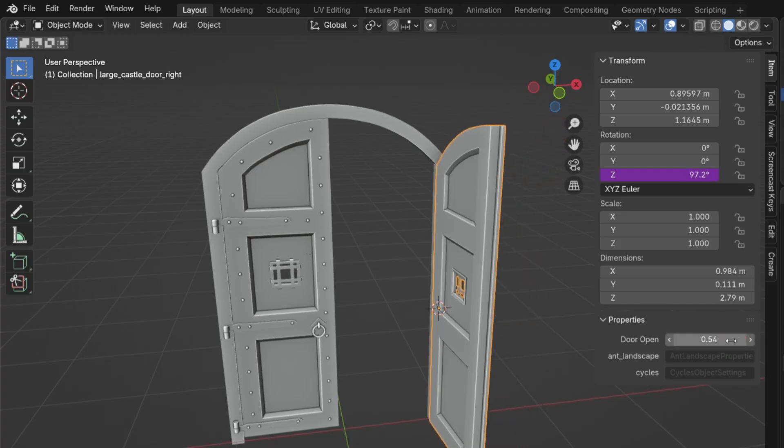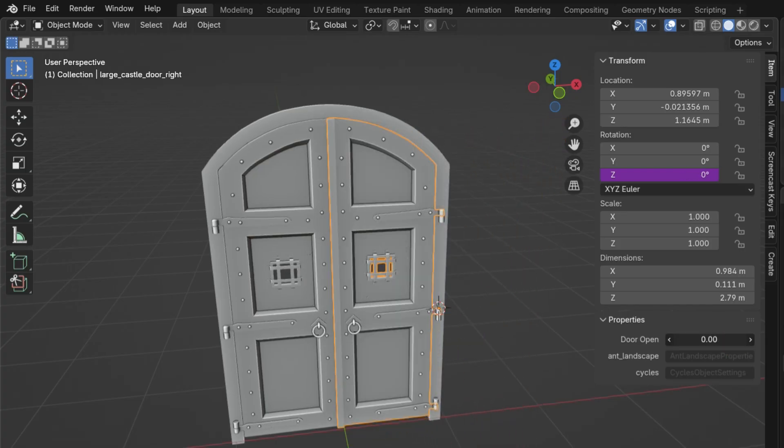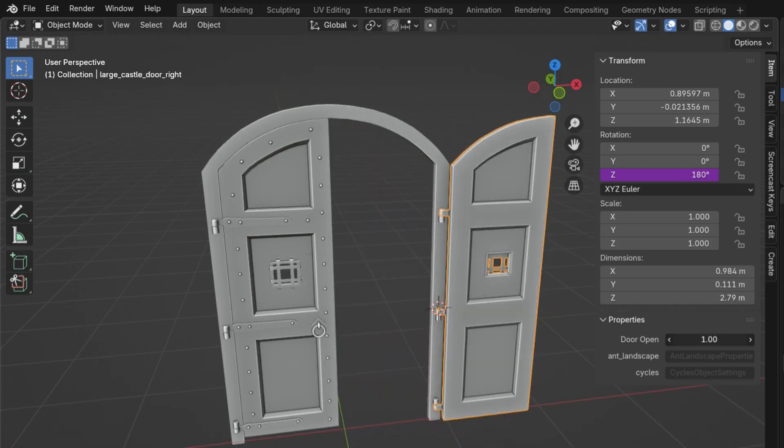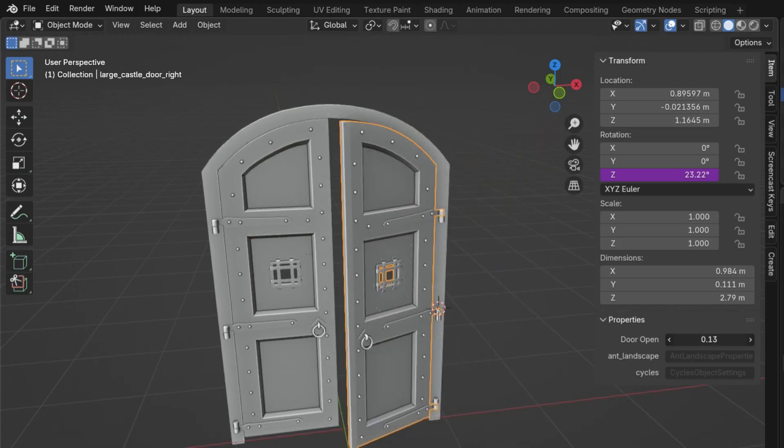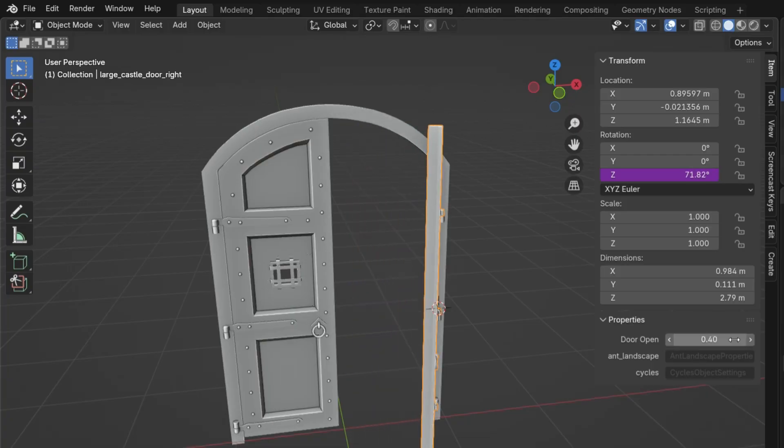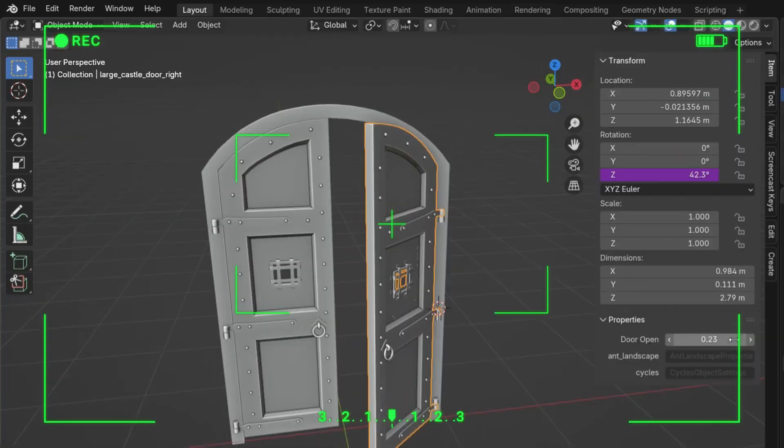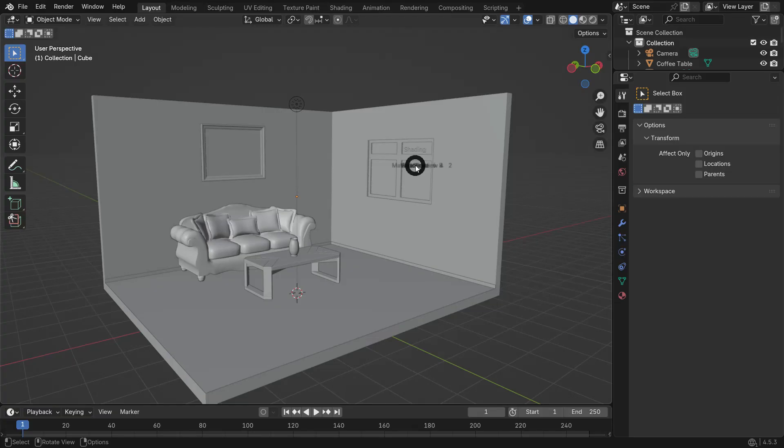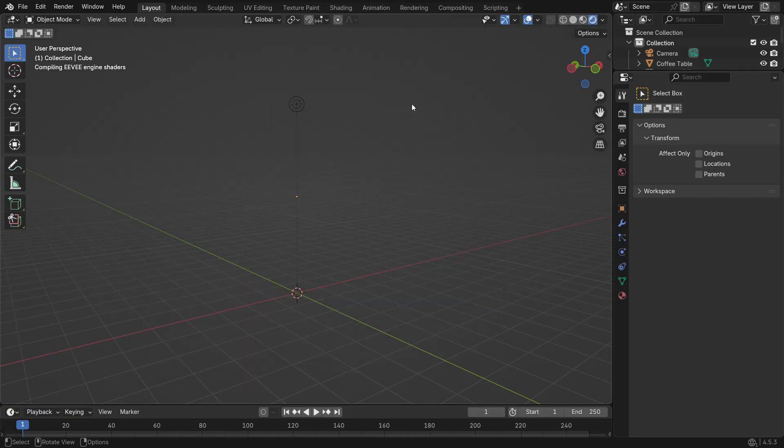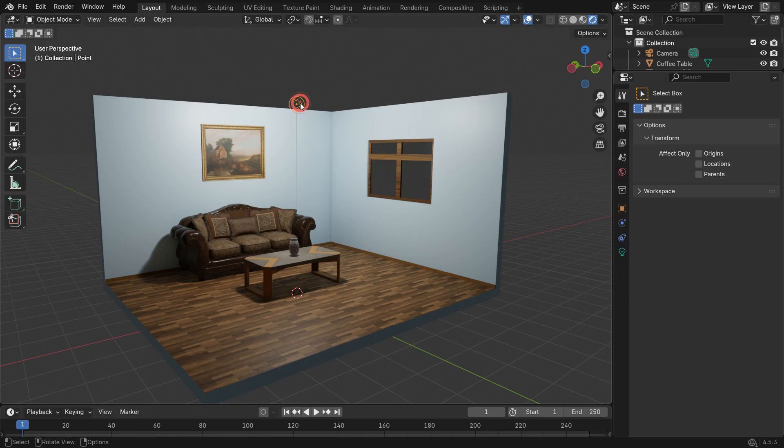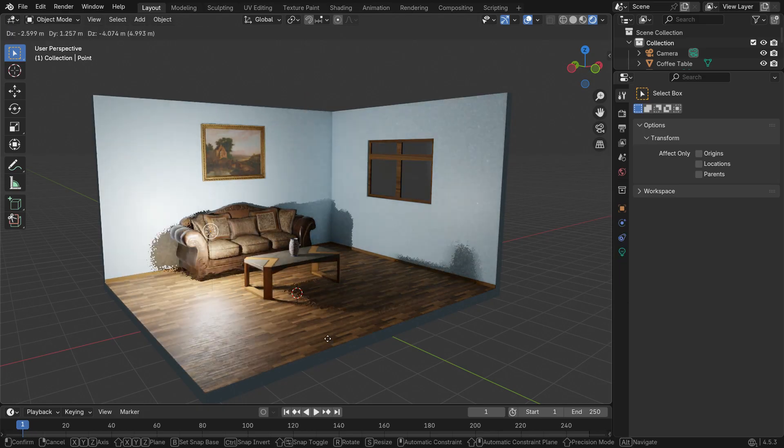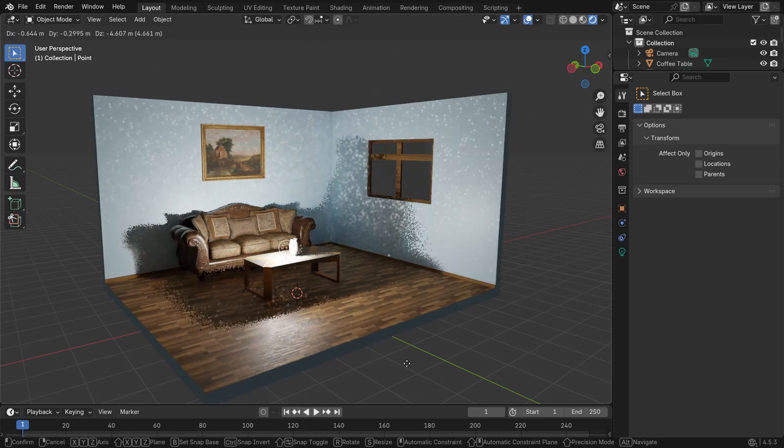Custom properties aren't limited to rotation or position. You can also control other data types, like lights. For example, let's control a point light's color using a custom property.